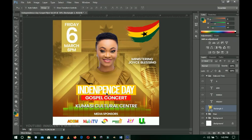Let me know in the comments section between Effe Grace and Joyce Blessing's image which one you're voting for. Don't forget to change the name of the artist on the flyer — this one would be changed to Effe Grace. Thank you so much for sticking around to watch this video. Please don't forget to like and subscribe, and I'll see you in the next one. It's Innocent here — bye!